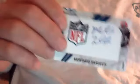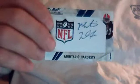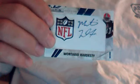And this is really sweet, 2010 rookie stars Montario Hardesty NFL Patch Auto, and that's number 22.